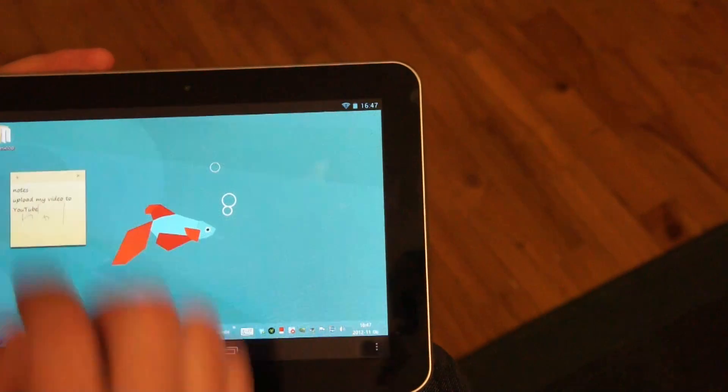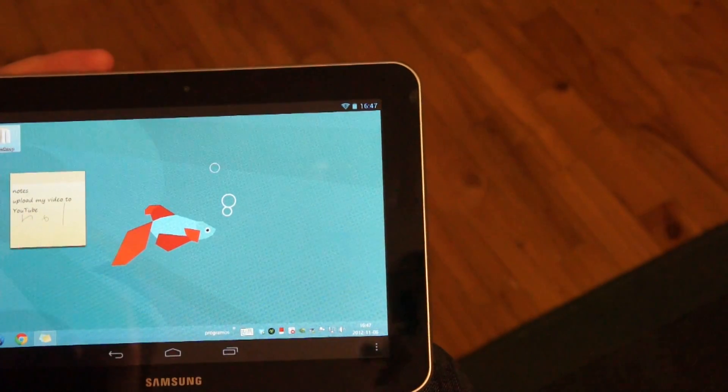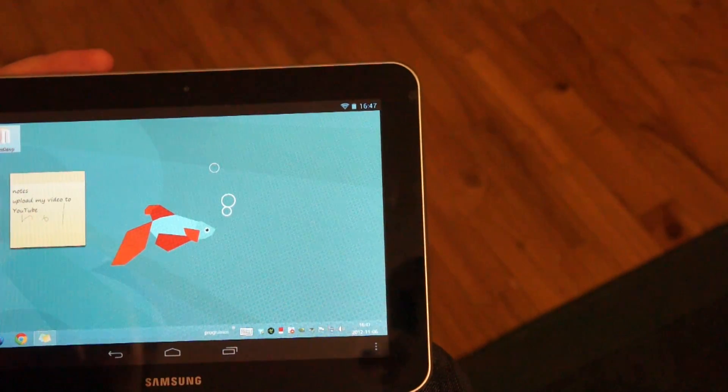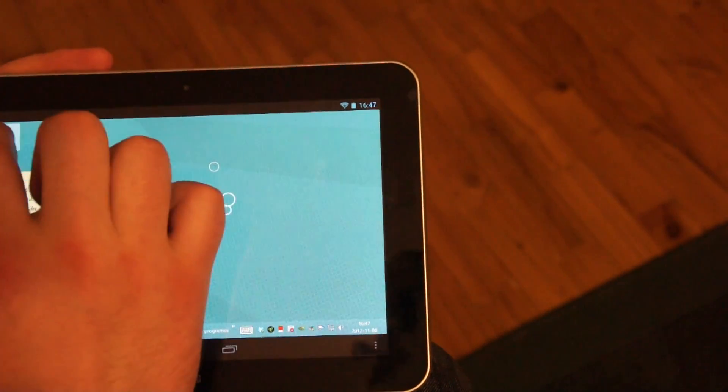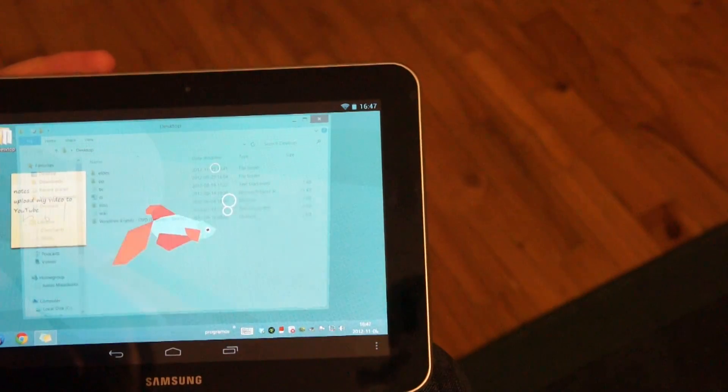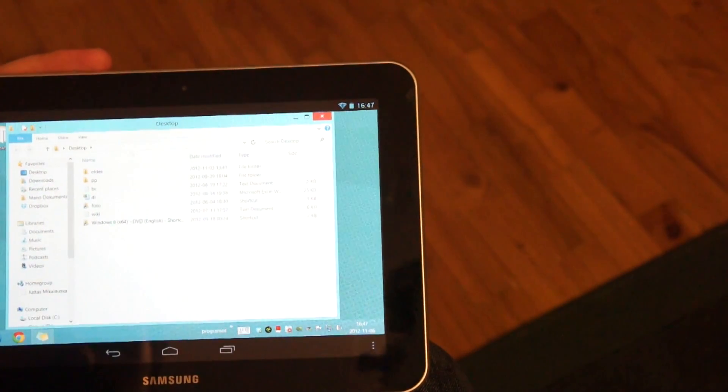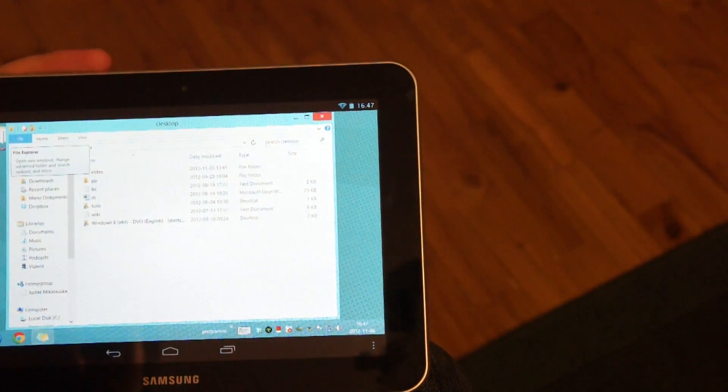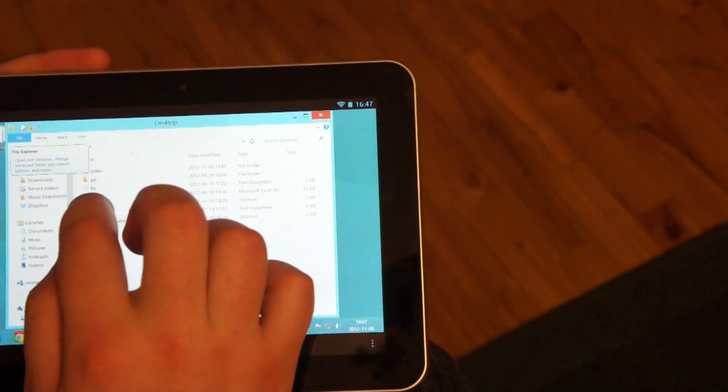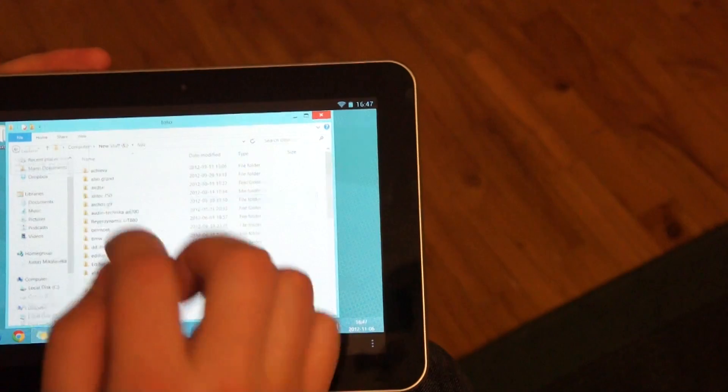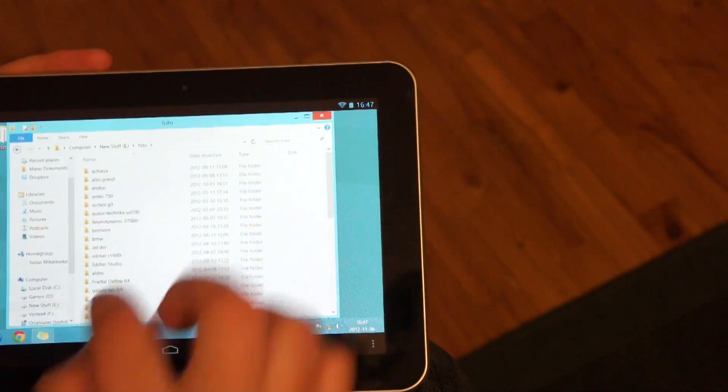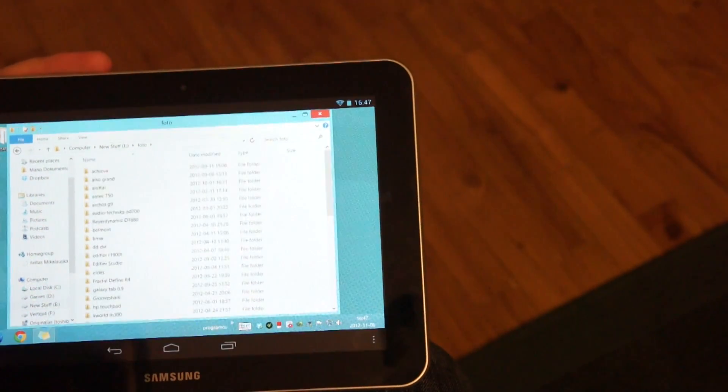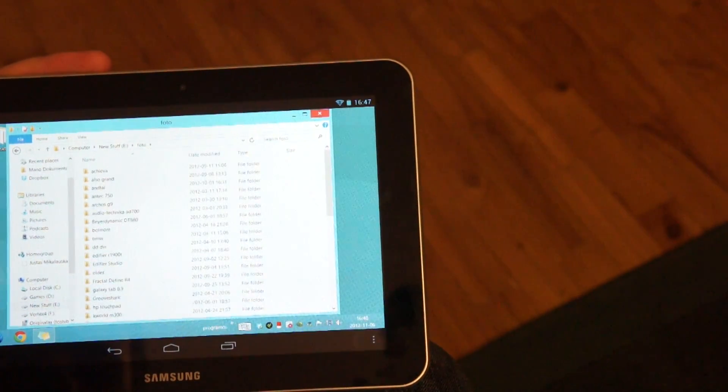Let's check Windows Explorer. One tap to select folders and double tap to open. Everything works pretty nice.